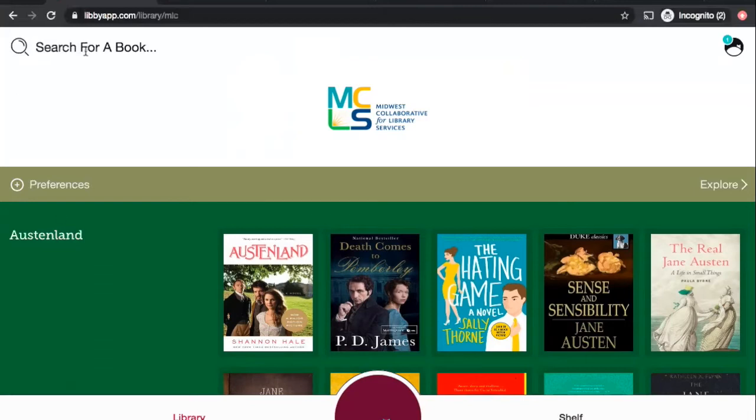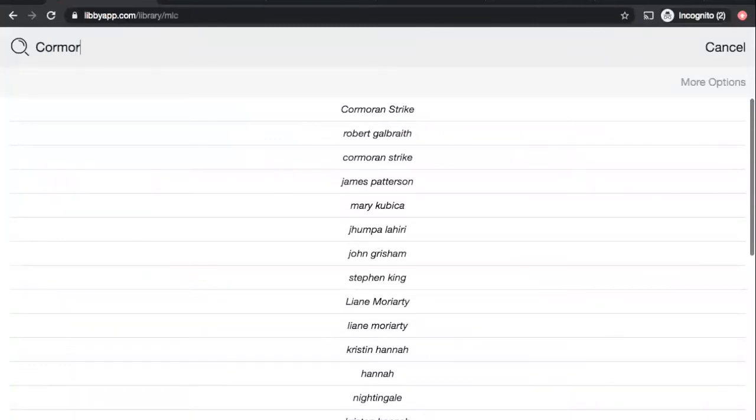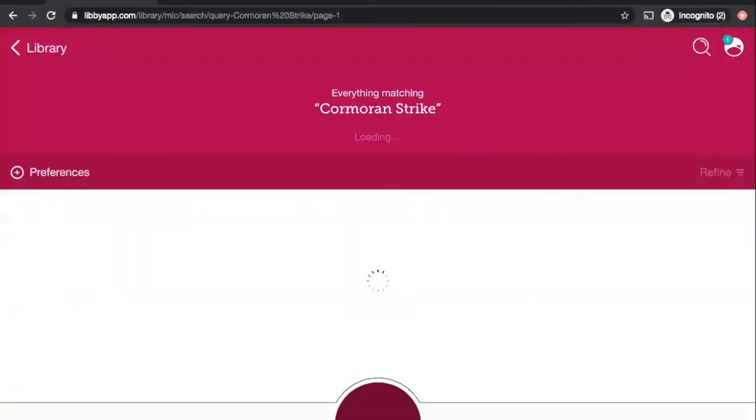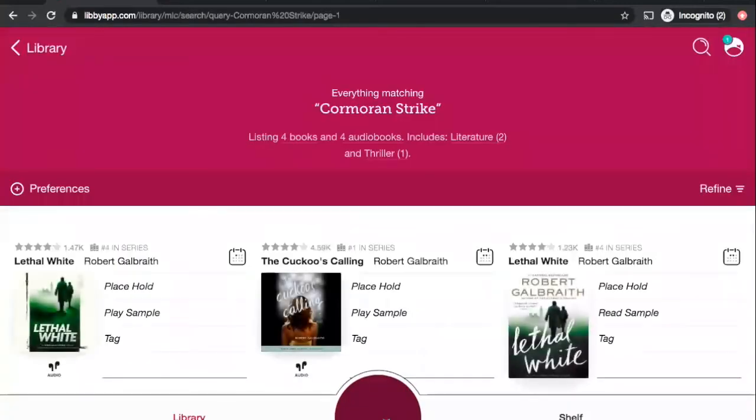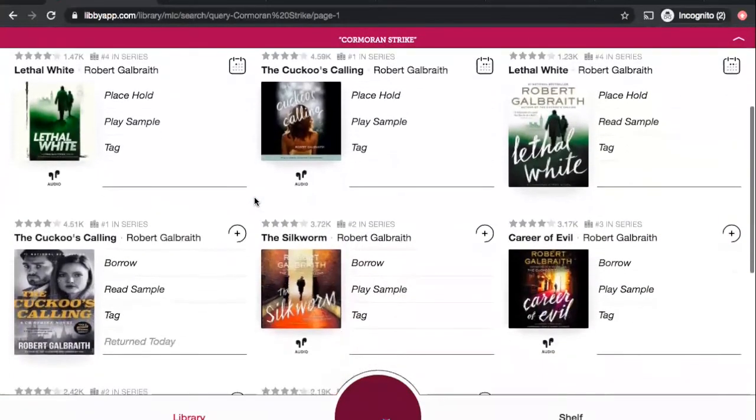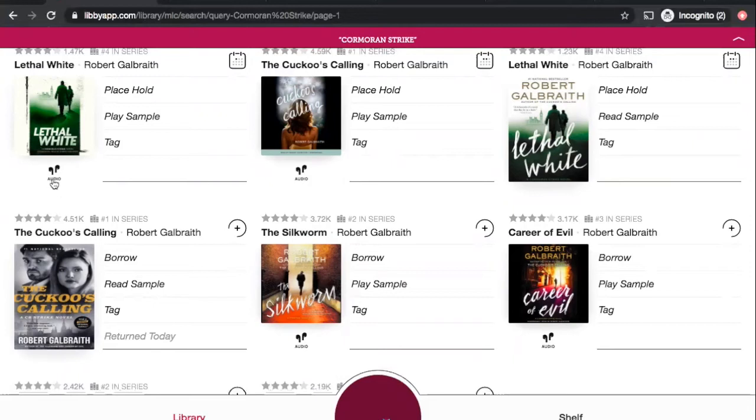I am going to go back to the library's collection, and up at the top here, I will click the magnifying glass because I am going to look for a Cormoran Strike novel by Robert Galbraith. So, I will search Cormoran Strike, and it shows me a whole bunch of options here. So, as you'll notice, some of these have little earbuds underneath with a sign that says audio. These are the audiobooks. If it doesn't have that icon, then it's a regular e-book that you can view text on a screen.